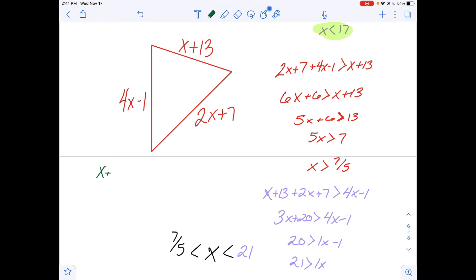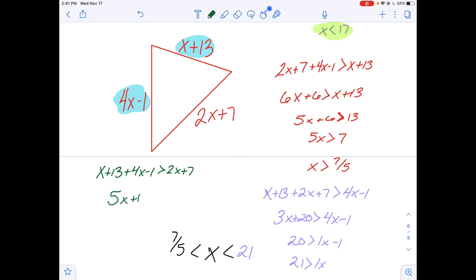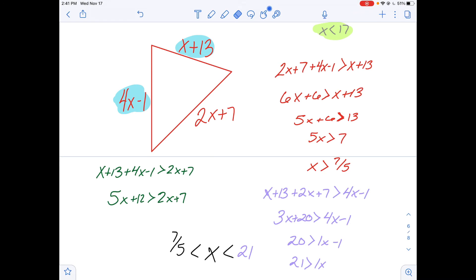If you tried to add up x plus 13 and 4x minus 1 and set that greater than 2x plus 7, you'd get 5x plus 12 greater than 2x plus 7, or 3x greater than negative 5. That result wouldn't really help you at all, because we already had x greater than 7 fifths — so that inequality doesn't add new information.